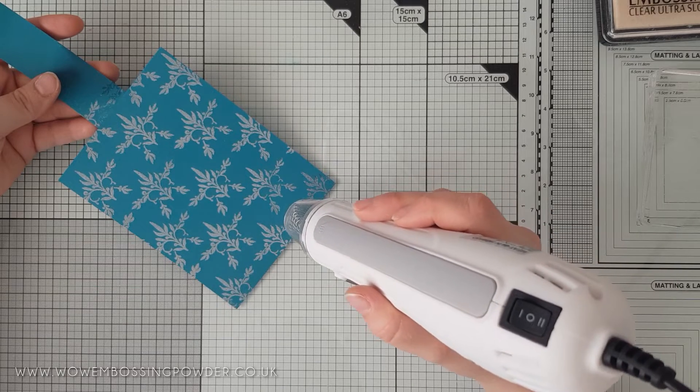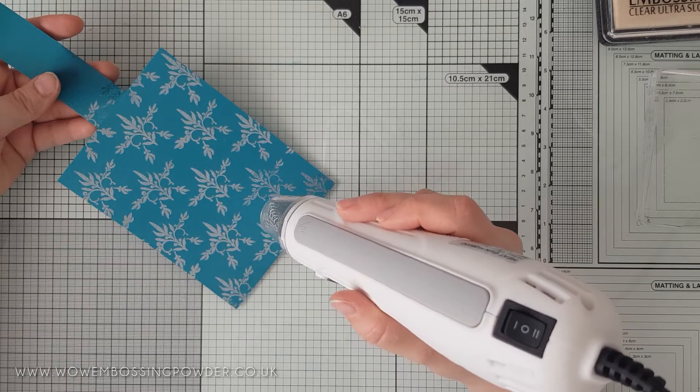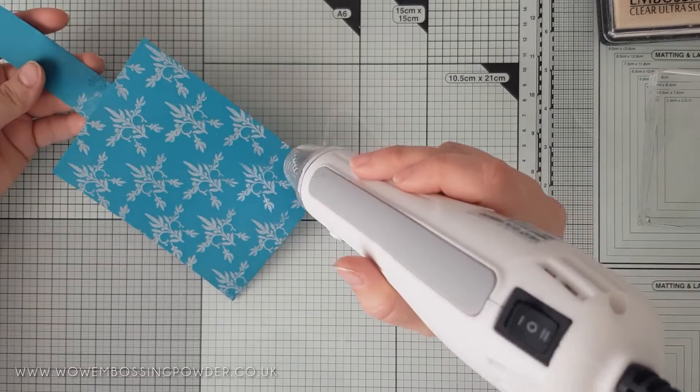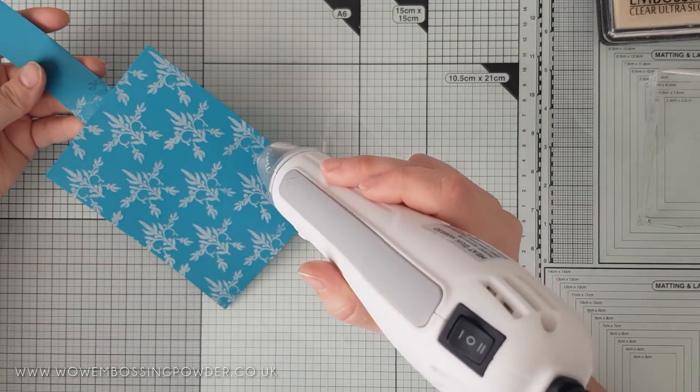As I added that makeshift handle, I can easily pick up my panel to apply the powder and then also heat set it.